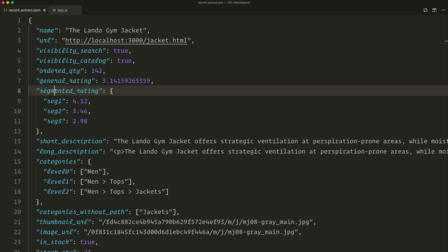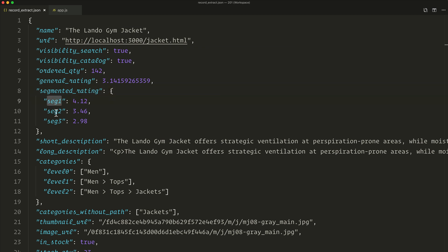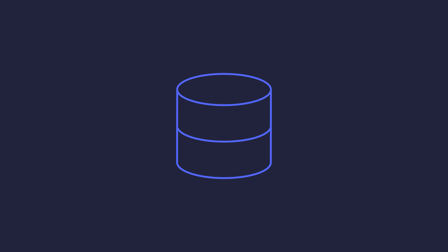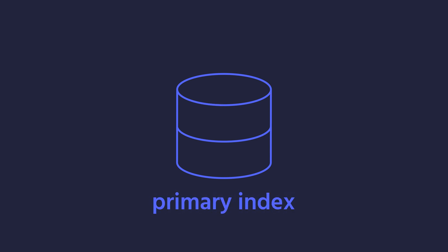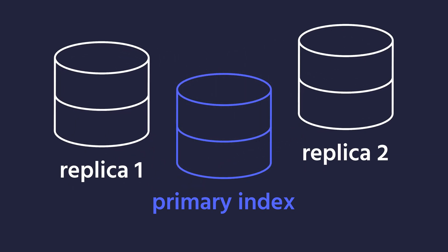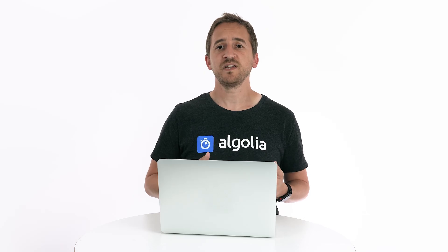Let's get back to our web store example. We have partitioned our users into four categories: one for new visitors, and three others for those who have previously visited our store. For each of these categories, we'll have a dedicated custom ranking. The first element we need is a pre-existing index configured with the initial data — we call this the primary index. Then we create replicas off of this primary index with the setSetting method. We can have as many replicas as we want, but in this example we'll just create three, one per user segment.